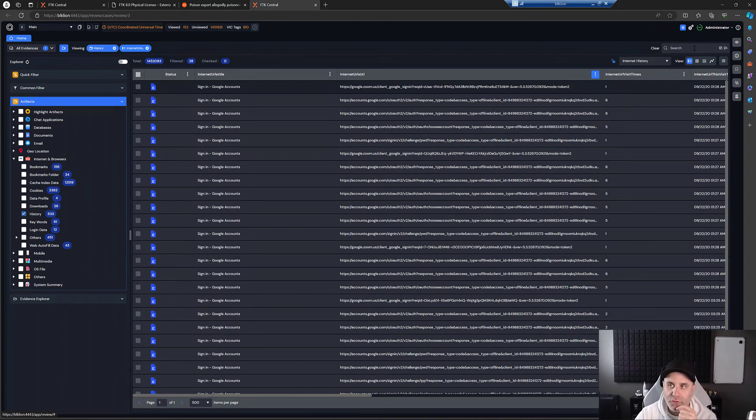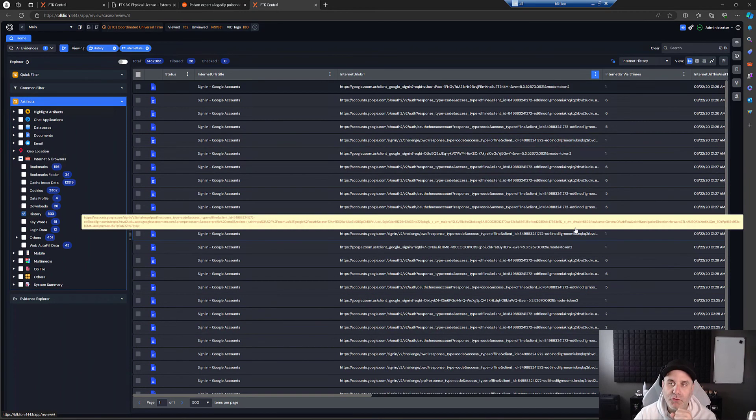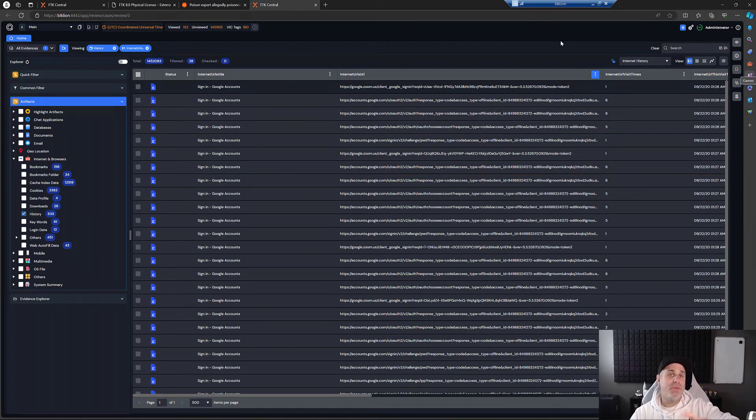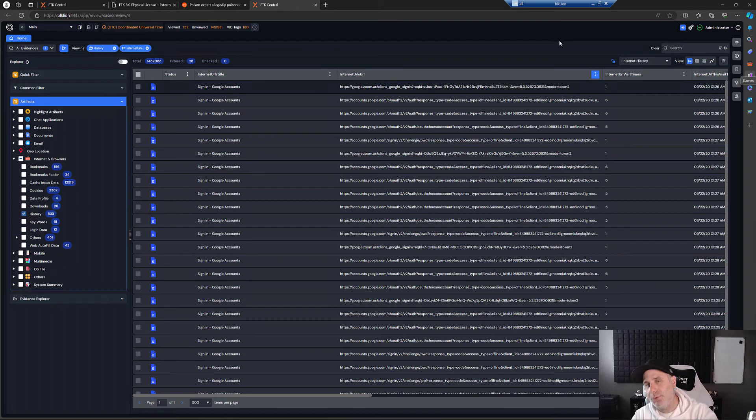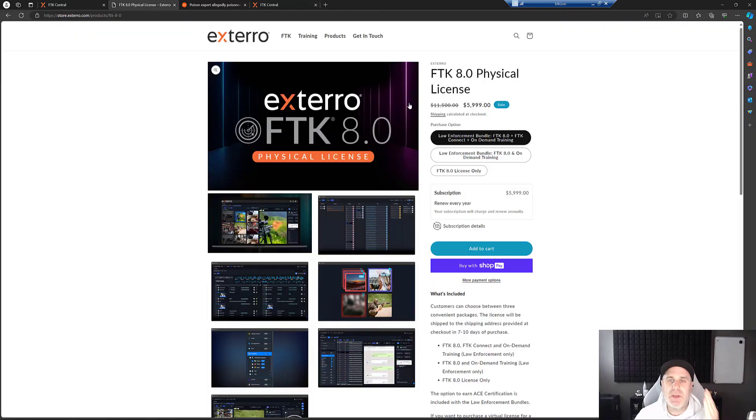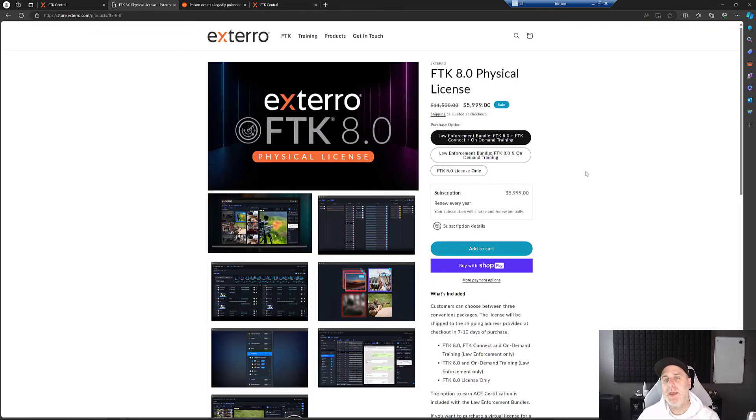And of course you could also search your results using the search. So can web history be used against someone in court? Absolutely. It can. FTK can help you find it super quick. Now you might be thinking, Hey, I don't have FTK. It's not a problem because you can go over to store.exterro.com and pick up FTK.